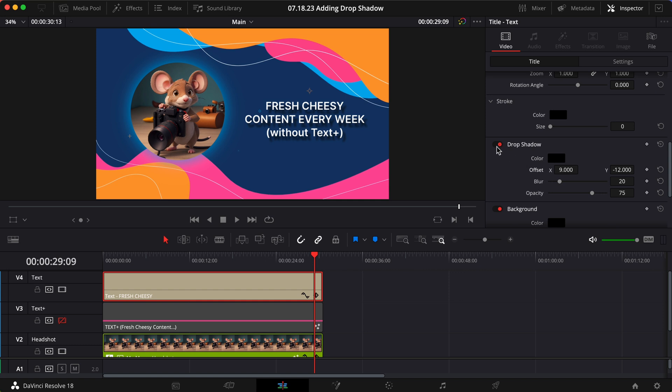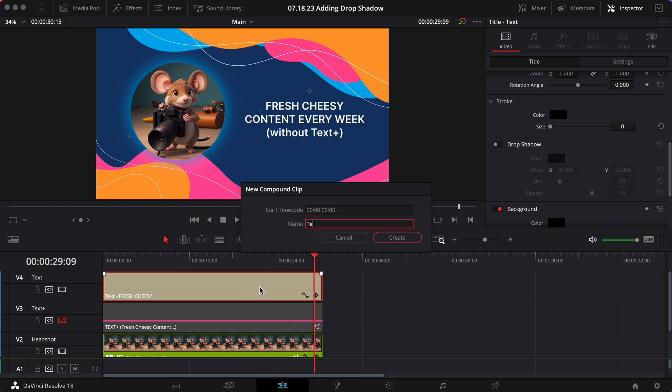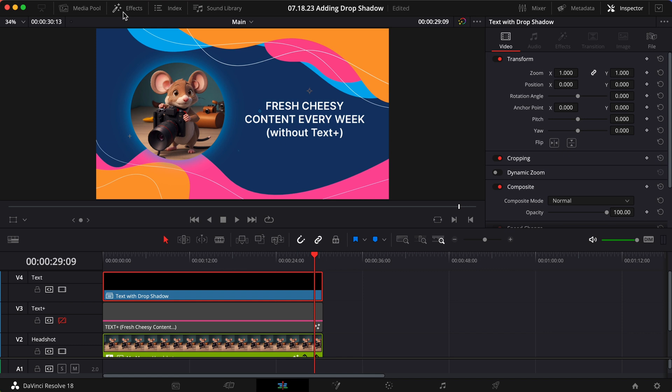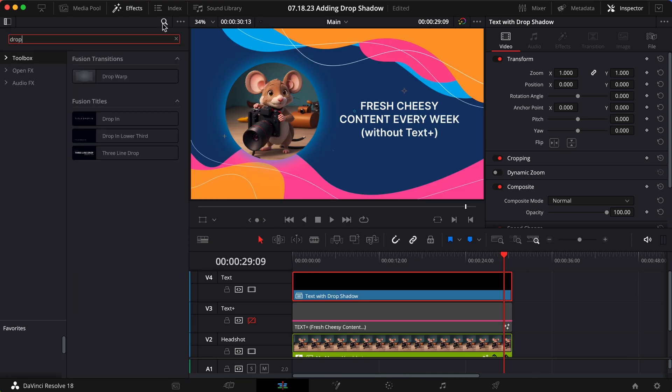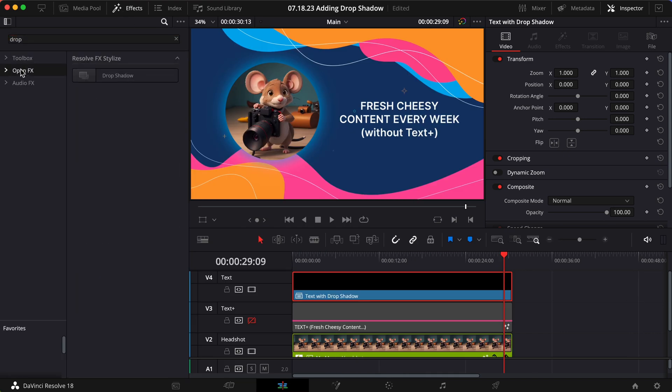If you would rather add the drop shadow from the effects panel, just make the text a compound clip, and then you can finally drag on your effect.